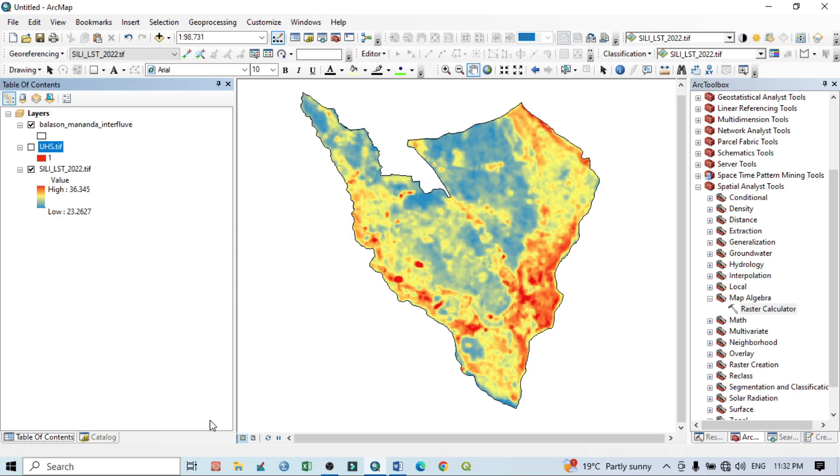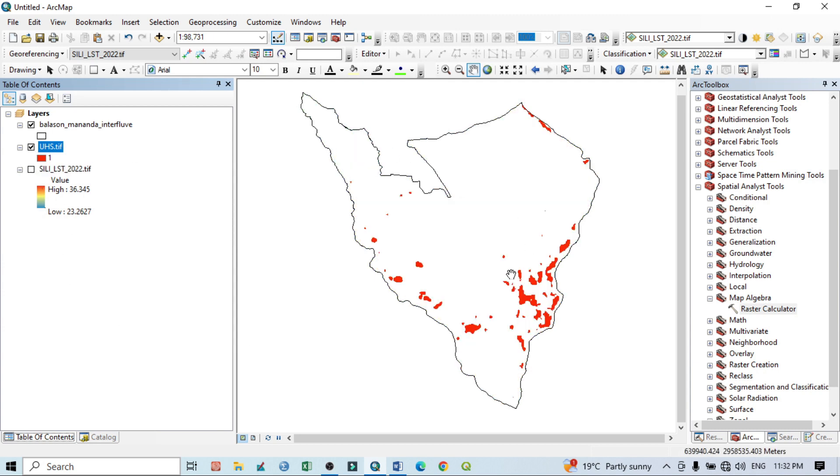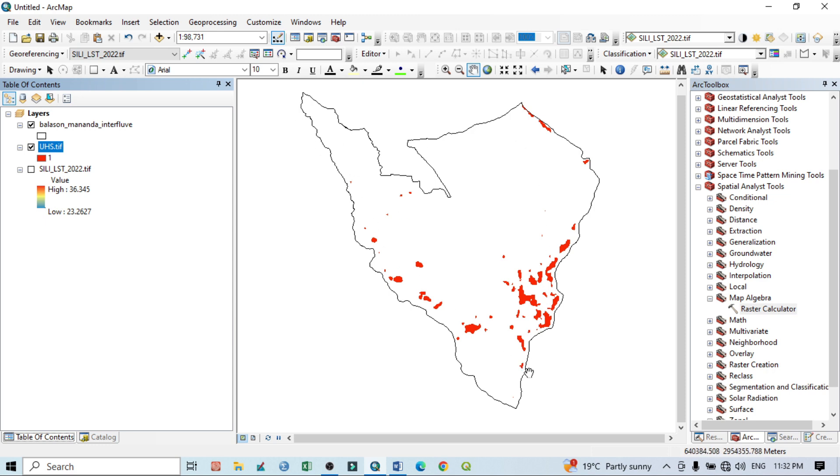According to my previous tutorial, I already prepared the urban hotspot map. Now in this video, I want to show only how to calculate the area. How can you calculate the area? Basically, we know that this is a study area.